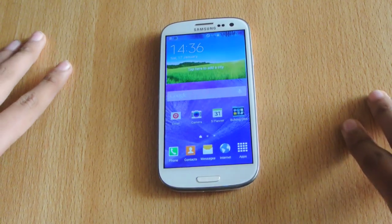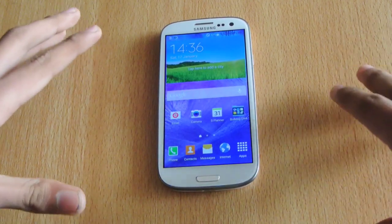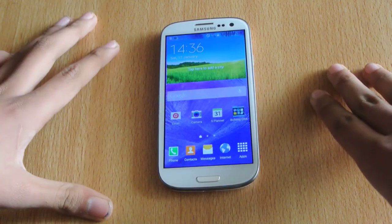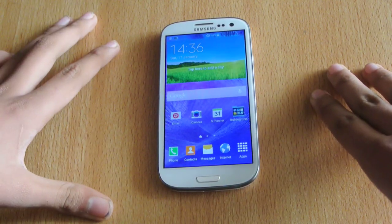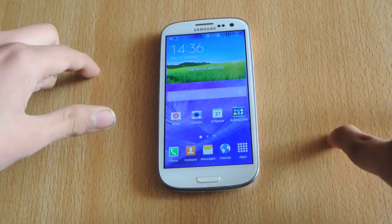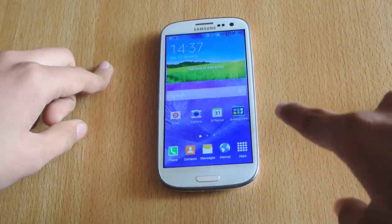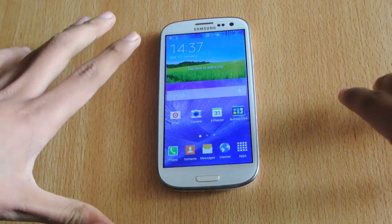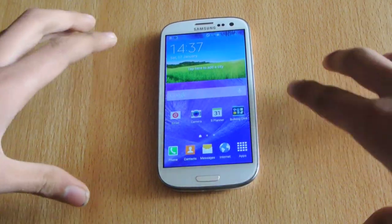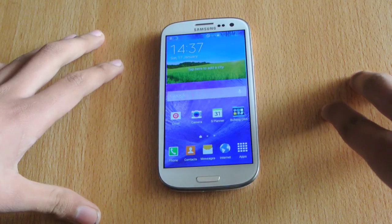Hey guys, in this video I want to show you how to overclock your Samsung Galaxy S3 on Android 4.4.4 KitKat to 1.7 GHz for the CPU and 700 MHz for the GPU. Now these are the monster clock speeds we can get with this Buifla kernel.